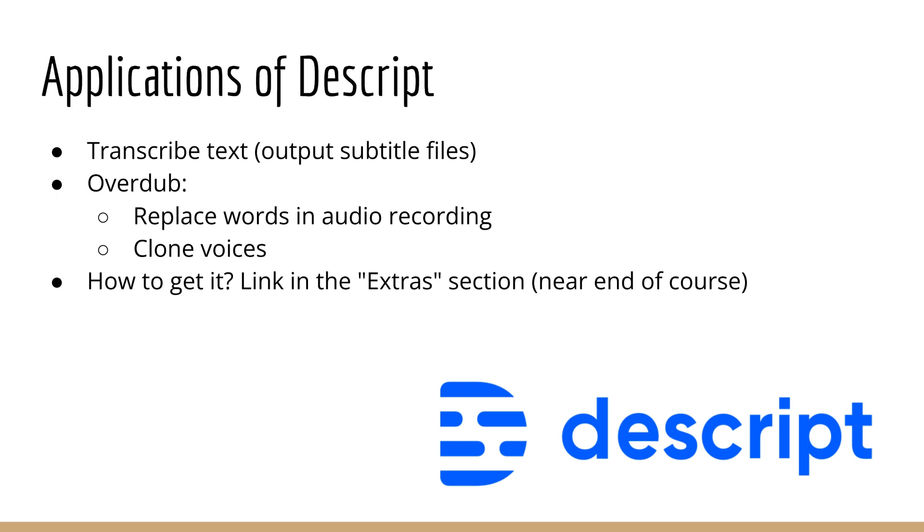Okay, so that's another application of Overdub. So you don't even need to start with an existing recording, you can just generate speech from scratch.